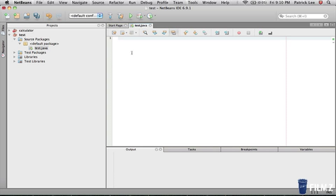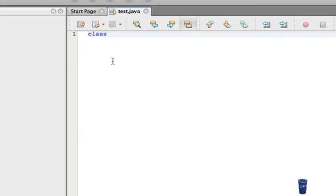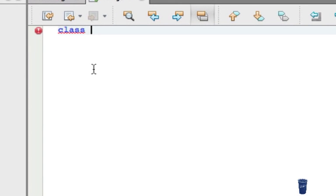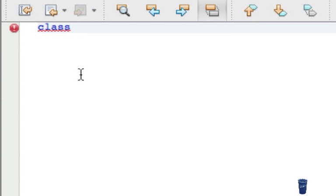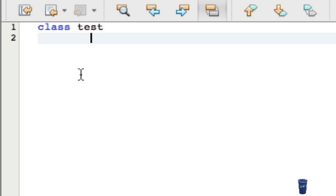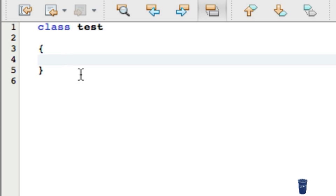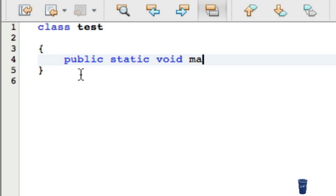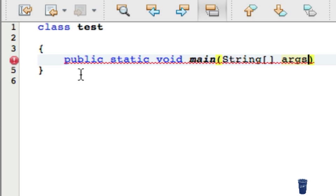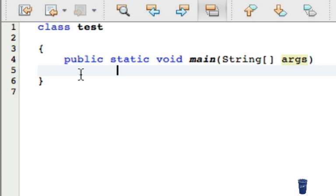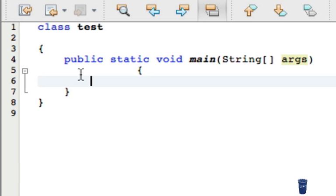So it already opened up, and as we talked about before, we're going to start our class, and we're going to name it Test, and then we're going to put some parameters. And in between those parameters, we're going to put the method, how we're going to actually load up the, how we're going to run the program. So it's public static void main string args, and that's good.